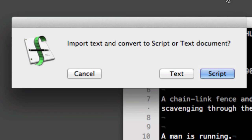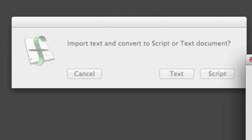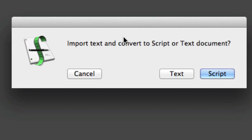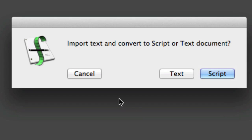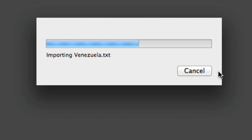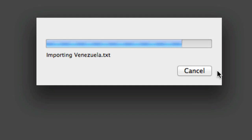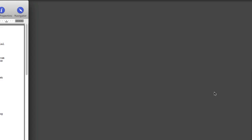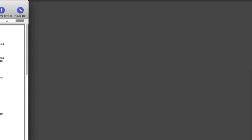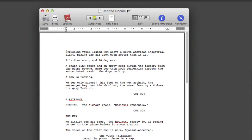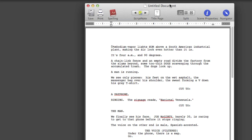Final Draft comes up with this little dialog box asking whether you want to import text and convert to script or text document. You want this to be a script.